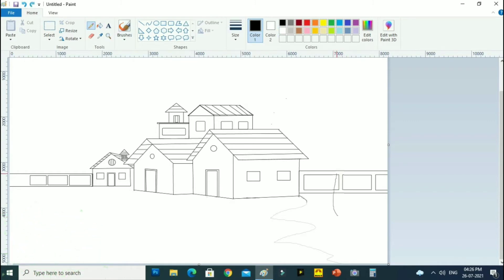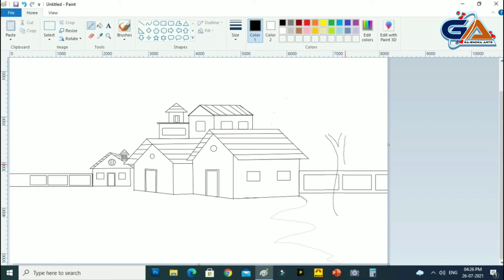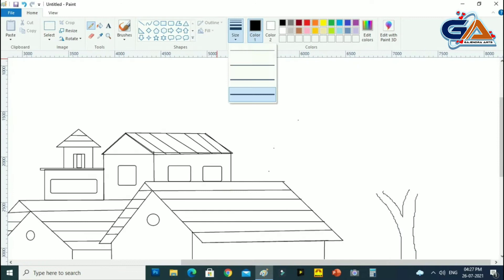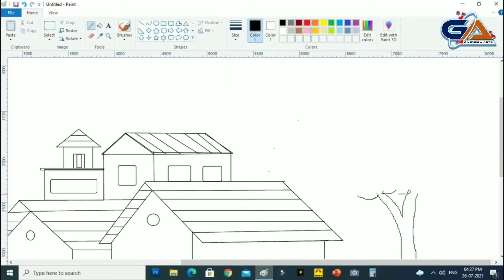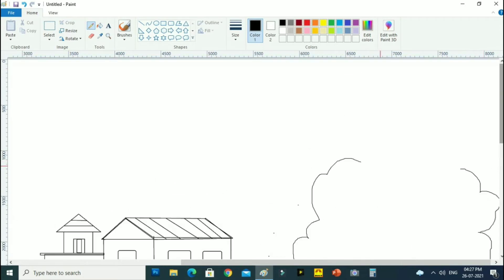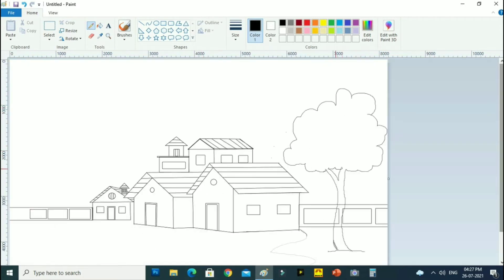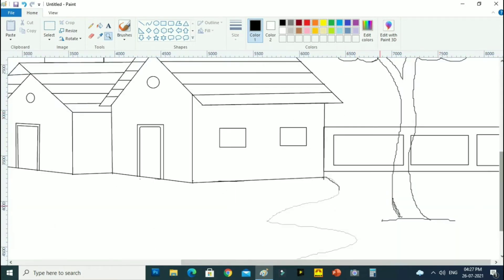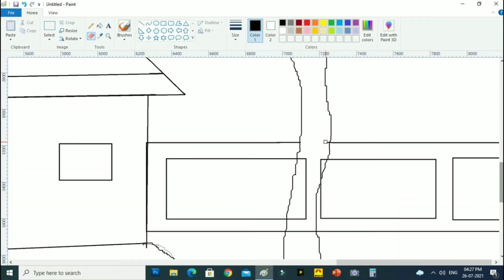Here a big tree is drawn near the house. You can plant any type of tree, like a date palm or coconut tree. It is easy to draw this kind of tree in Microsoft Paint.